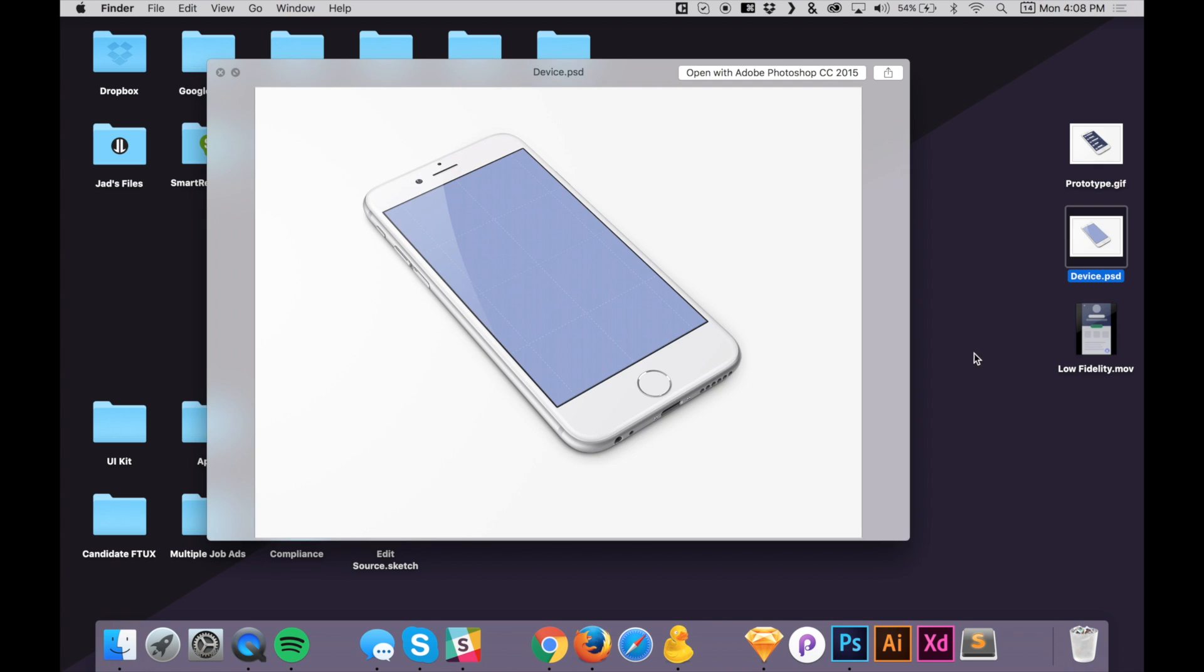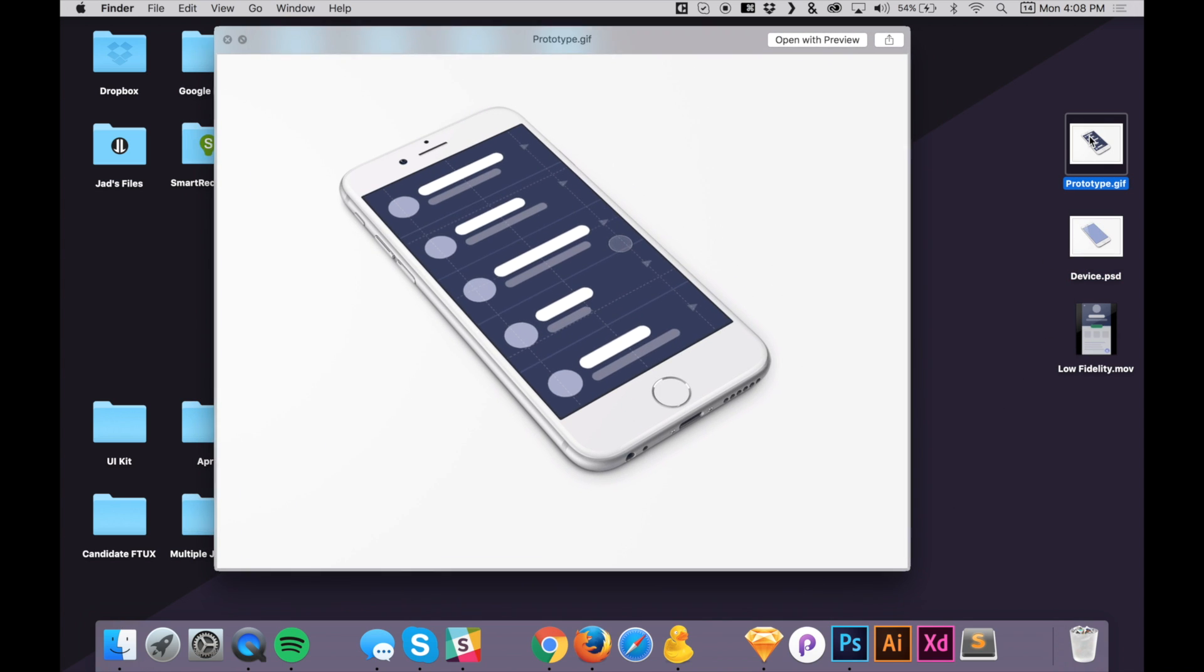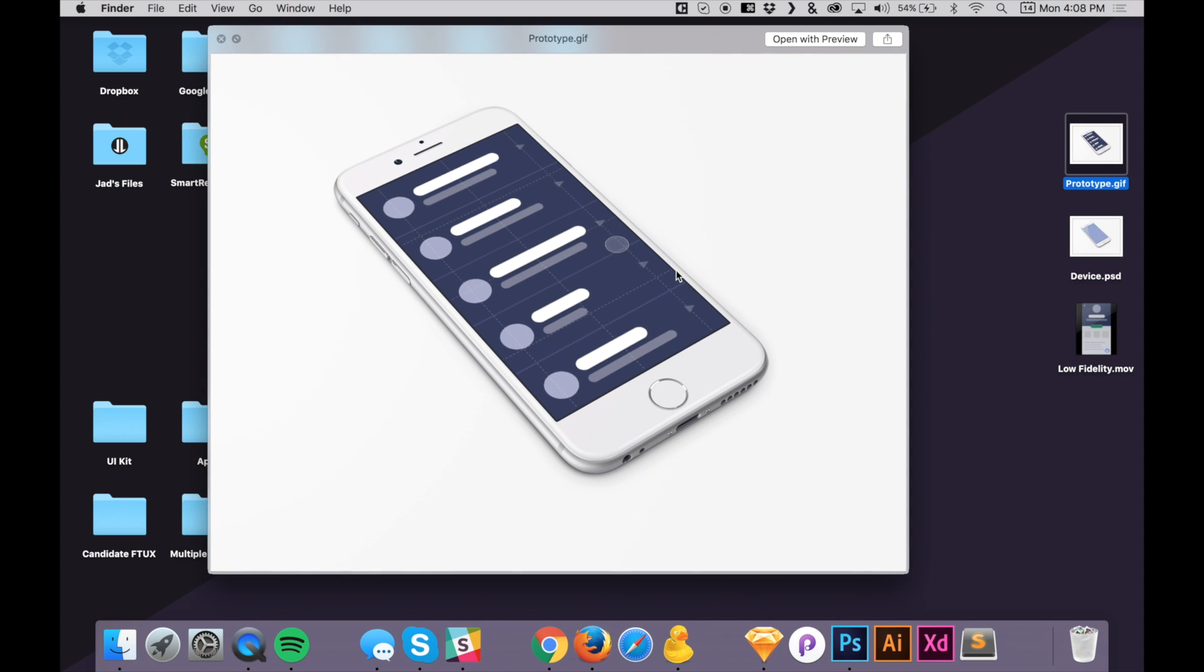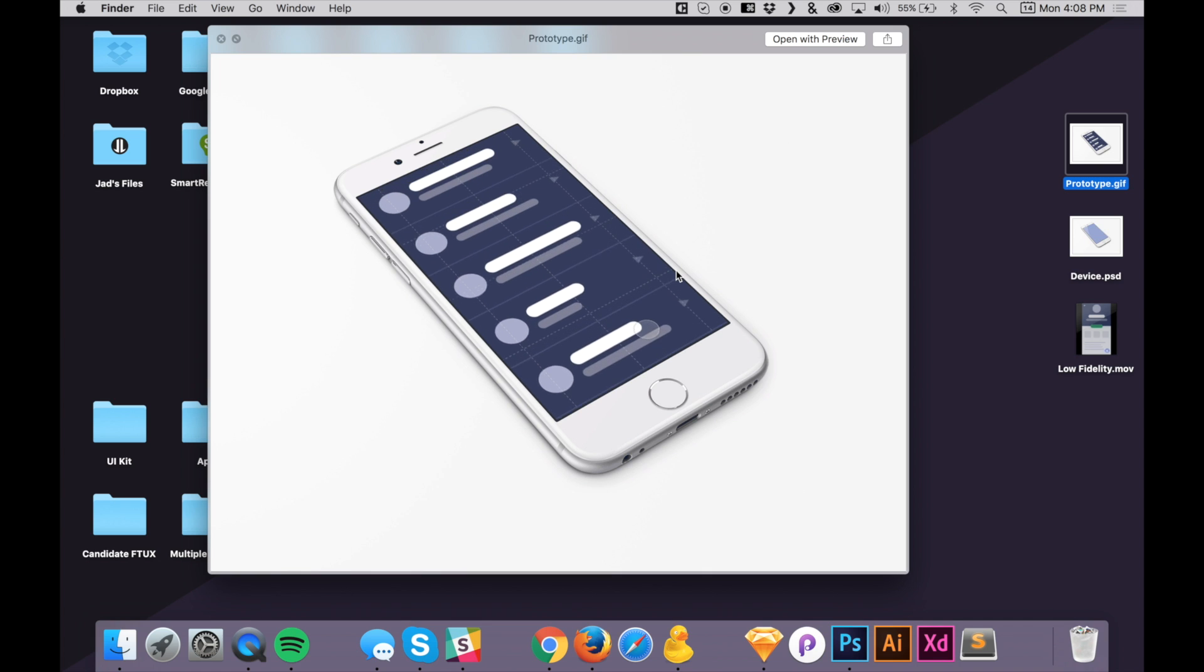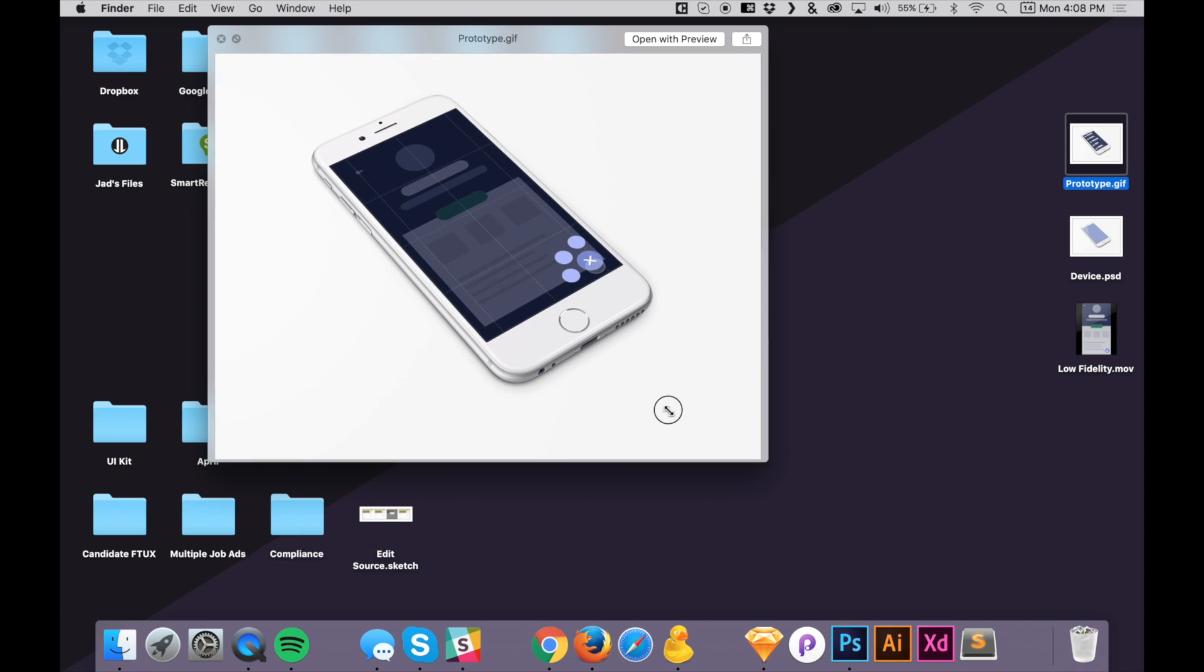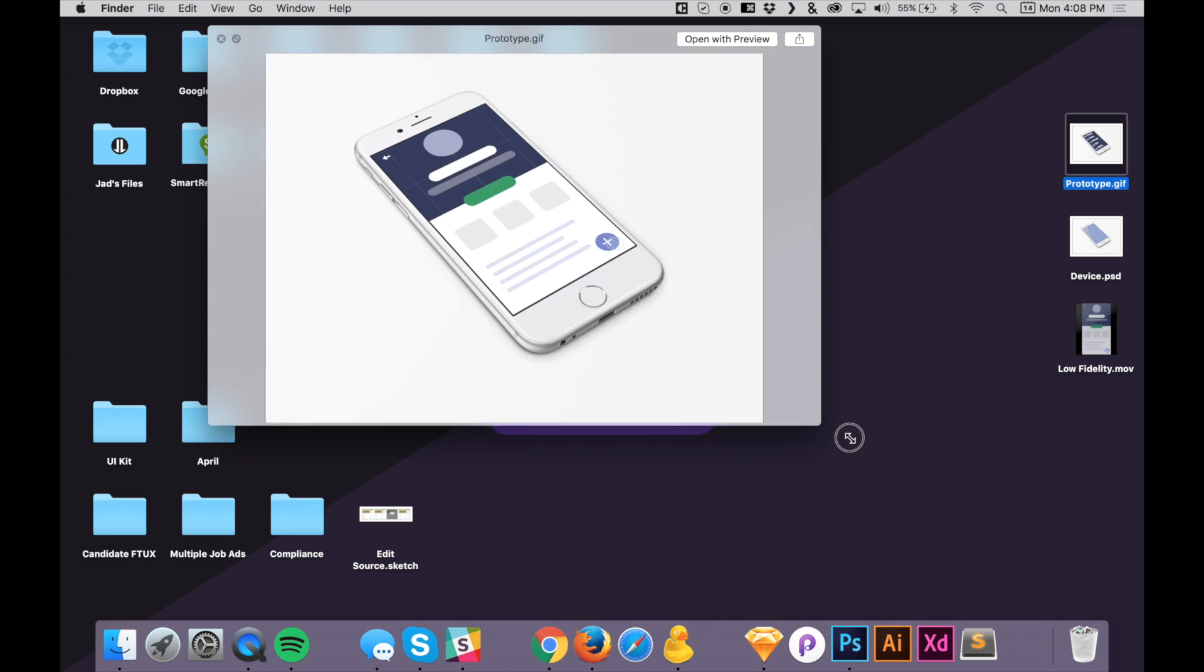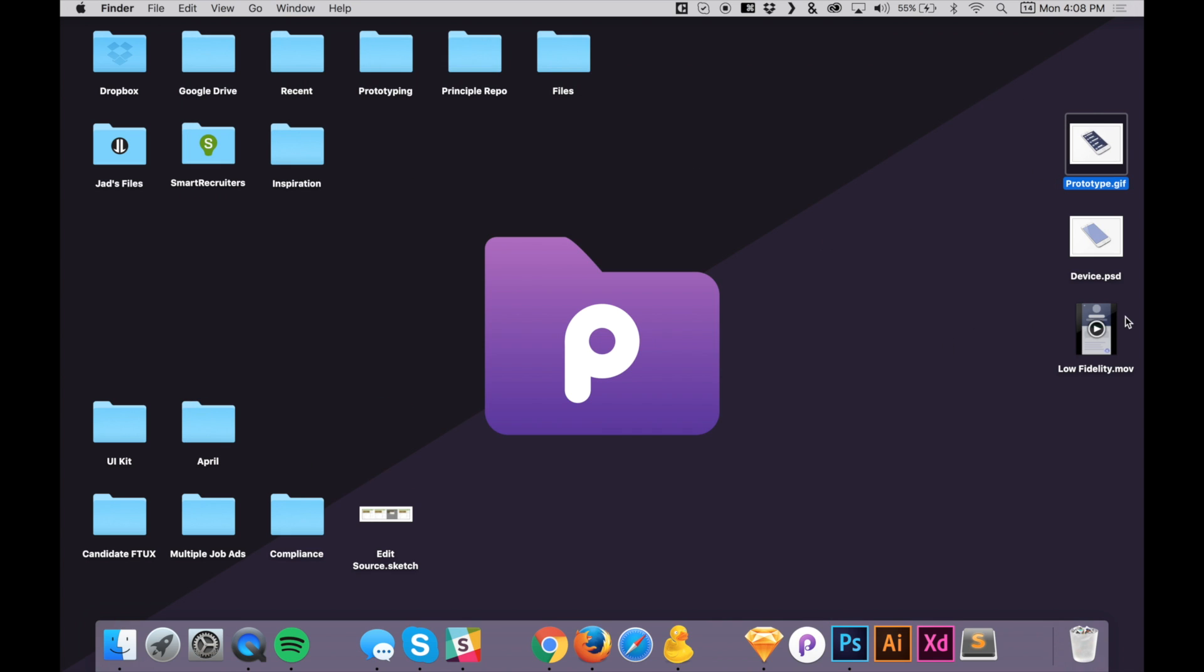But we're going to be placing this video into that and we're going to be creating something like this right here as a final result. See how smooth that GIF is and how good this GIF looks. And so let's get started.